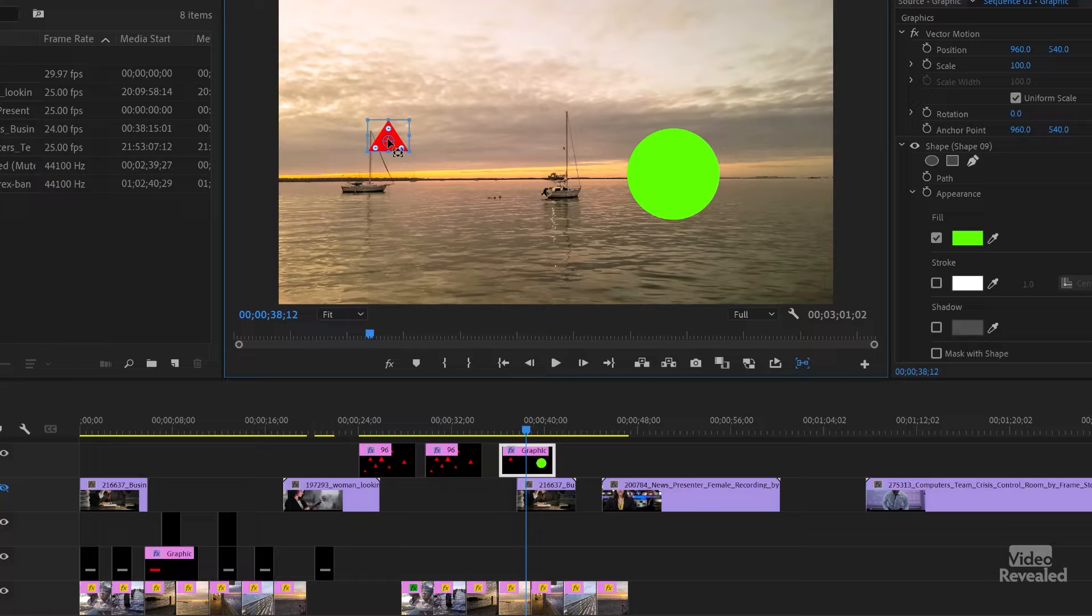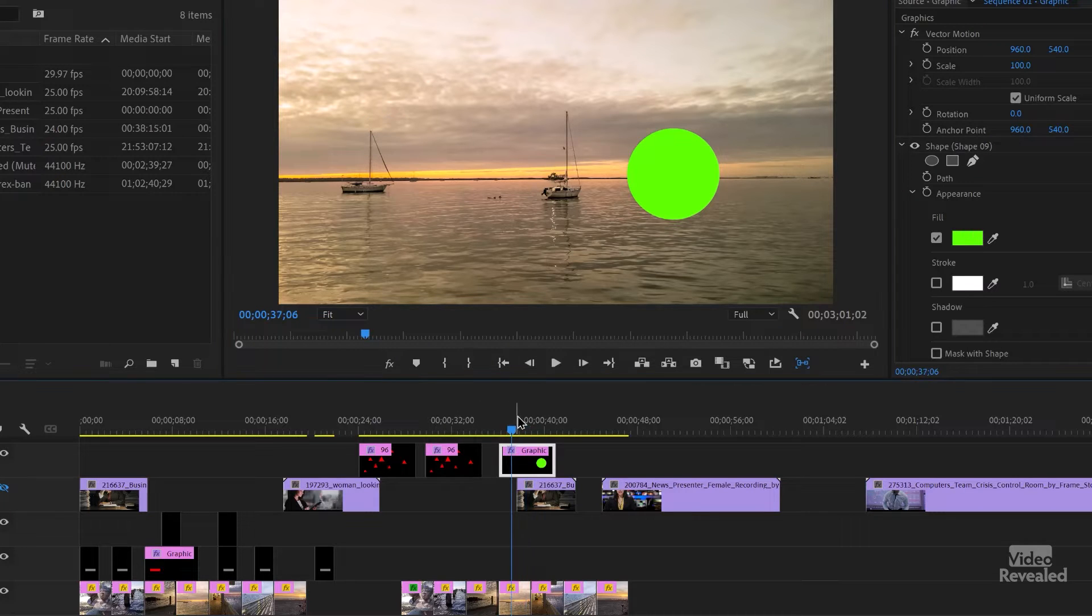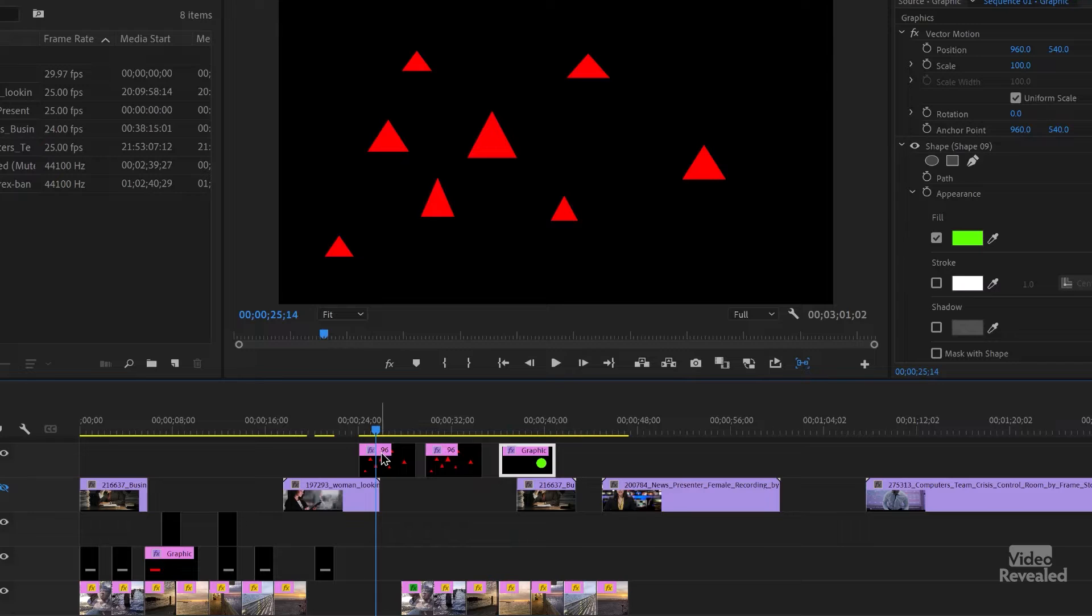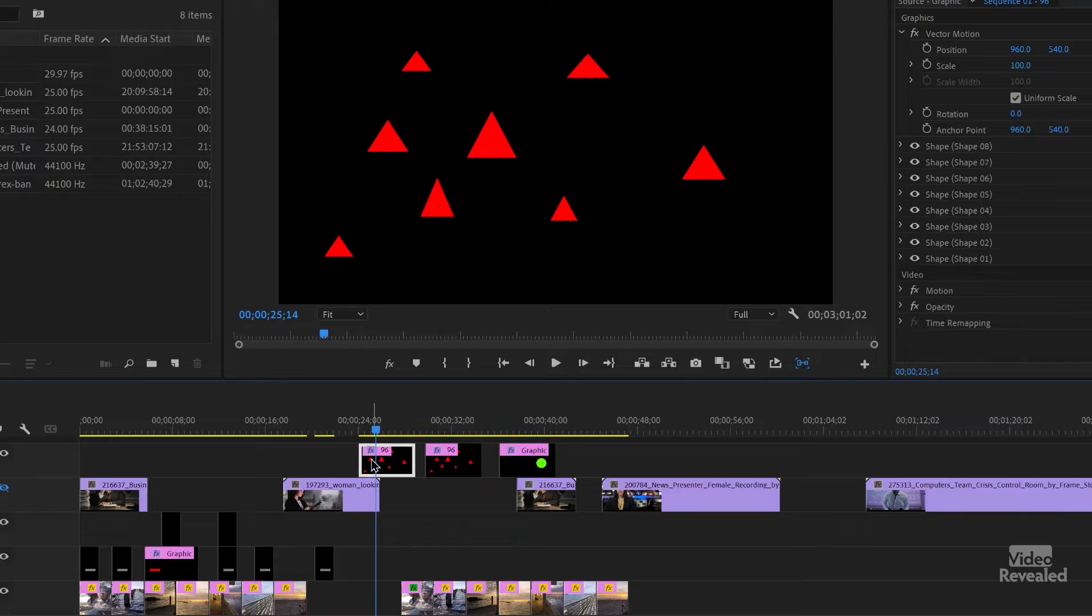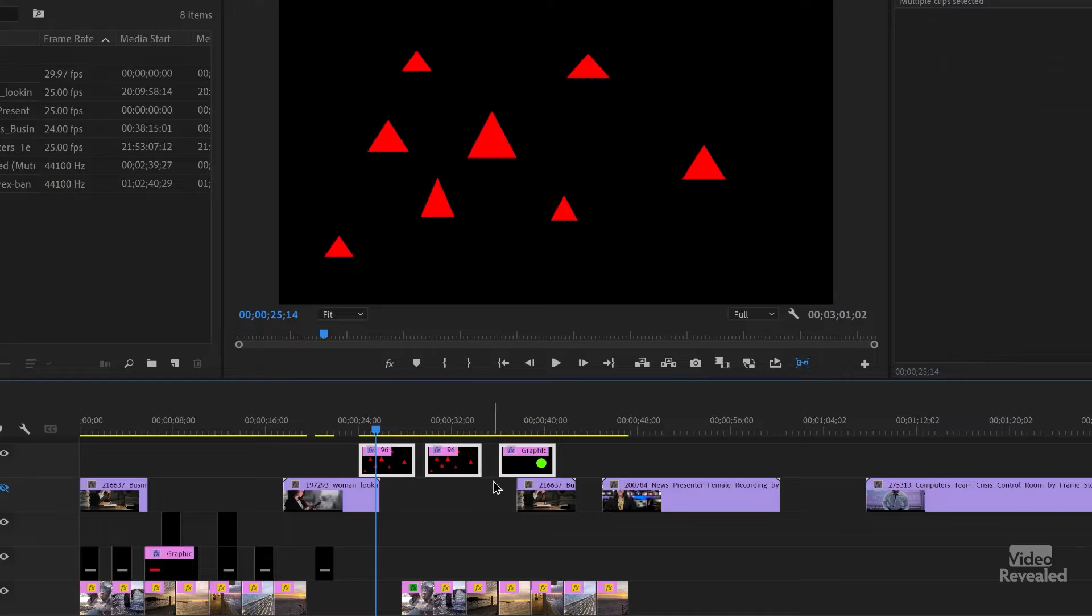So in this one, I'm going to delete the triangle and now we've got an ellipse and we've got triangles. So let's see, and it still selects it. So obviously, if it's a graphic, it's selecting it.